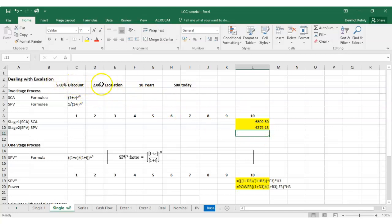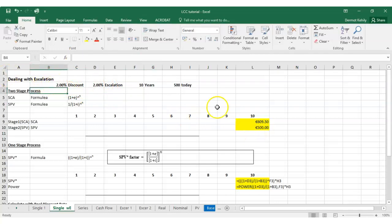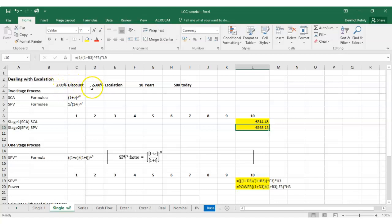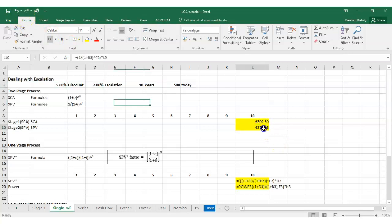Watch what happens if the discount rate and escalation rate are the same: changing the five percent discount rate to two percent brings us right back to 500. That's logical — 500 euro escalated and discounted at the same rate returns to 500. The relationship between these two rates is everything in life cycle costing. If the escalation rate is higher than the discount rate, the present value will exceed today's cost.